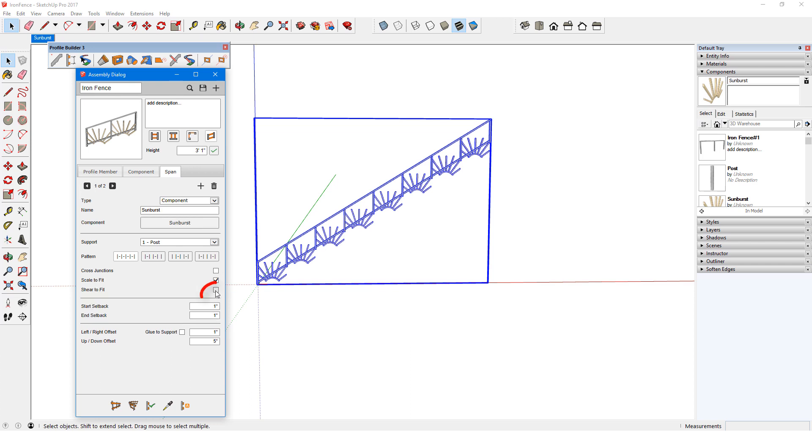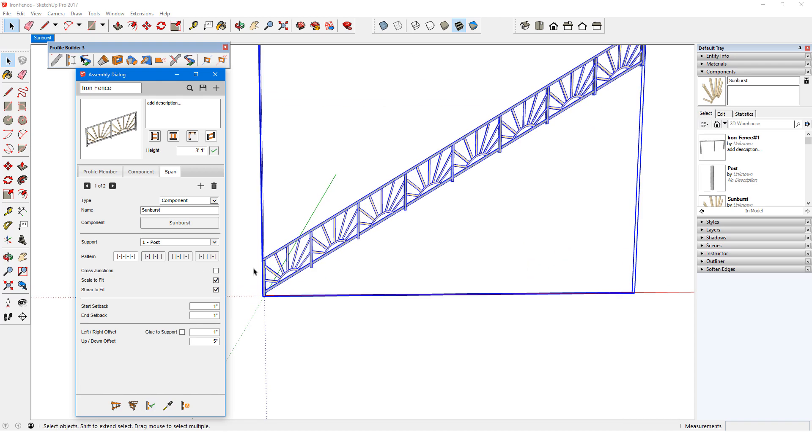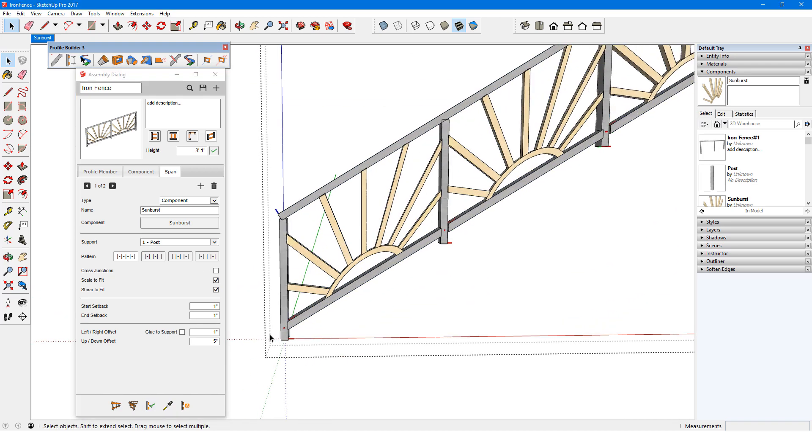However, checking Sheer to Fit will do the same thing. This option keeps the component's red axis along the assembly path.